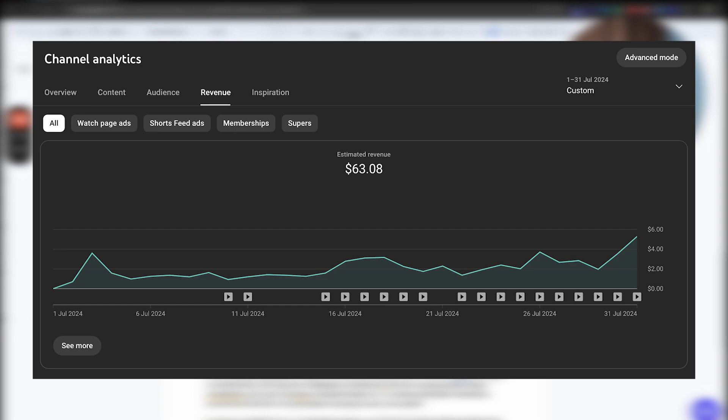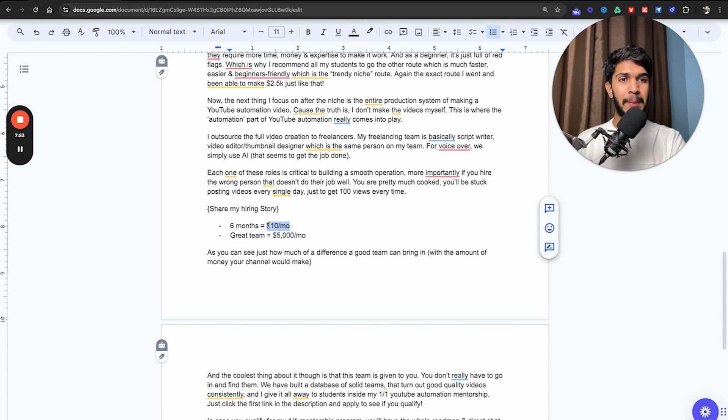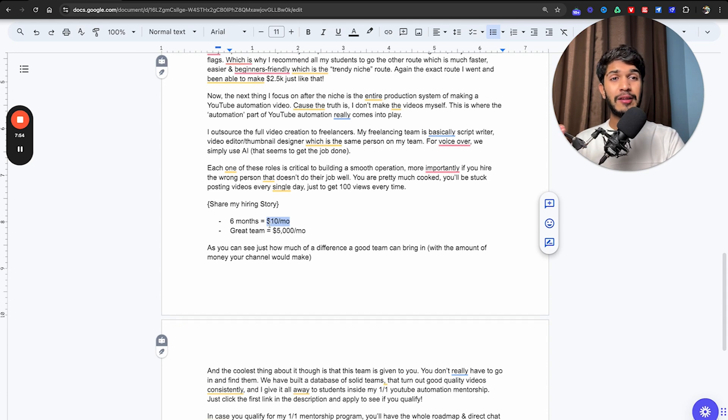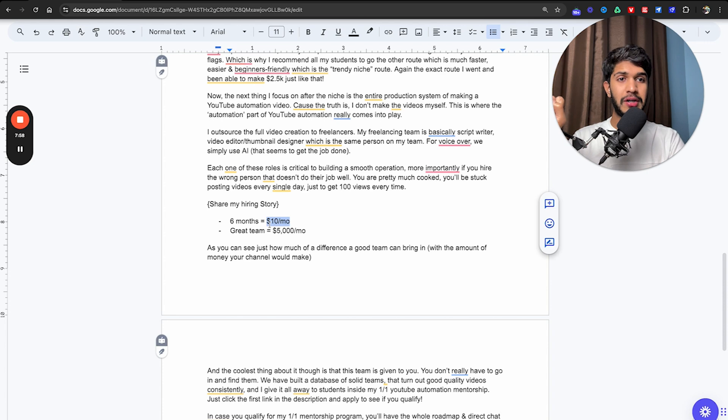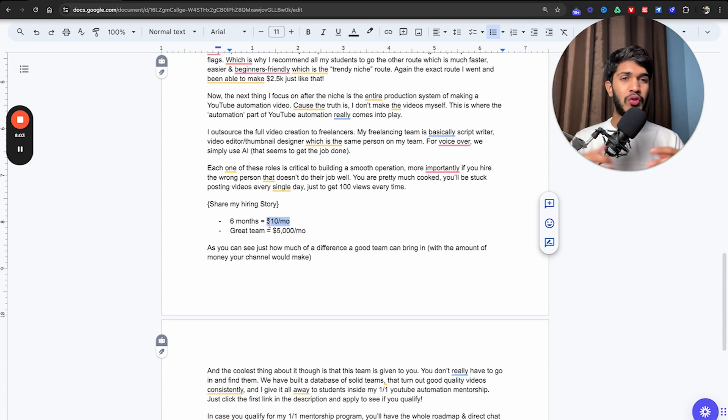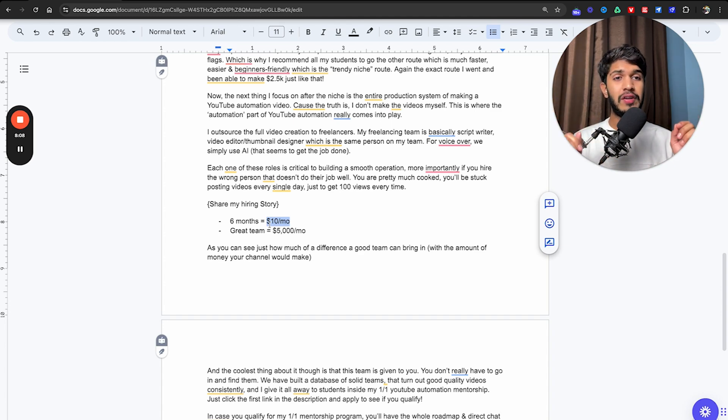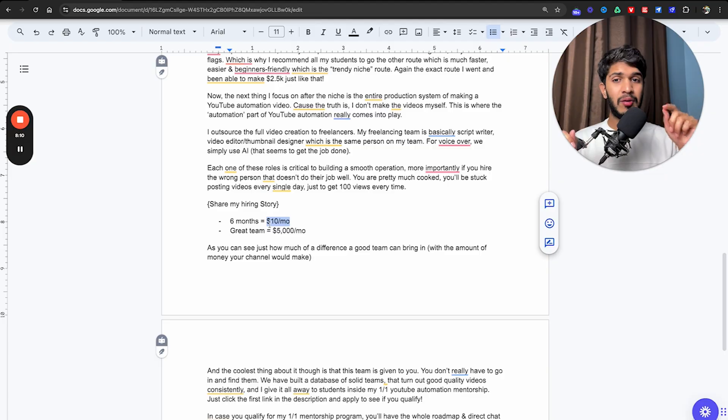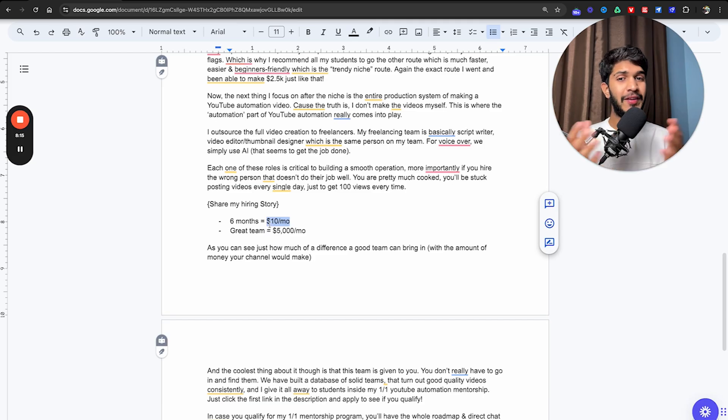We ran this channel posting every single day consistently for six months straight and precisely the channel had made $10 per month. It took four months to get monetized and then in two months, it made $10 per month. But as soon as we hired a great script writer, the editor was still the same, voiceover was still AI. But as soon as we made this transition, we went from making $10 a month to making $2,500 in a week. Not only that, we are about to end the month with $5,000 a month in cash flow.